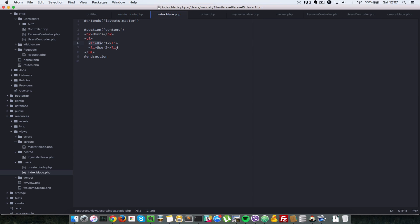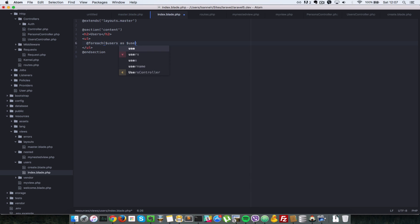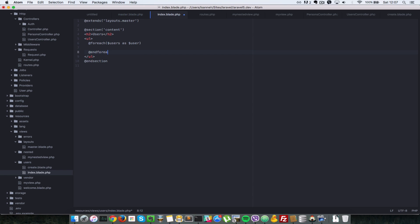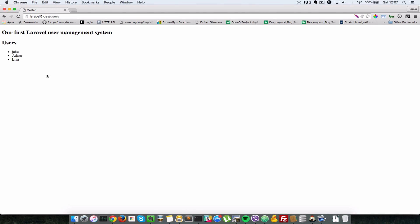To loop through the array in the blade view, we use @foreach($users as $user) and close with @endforeach. To output a variable in Blade, use double curly braces — whatever variable you put inside will be outputted. We wrap $user in li tags. Going back to the browser and refreshing, we can see Jake, Adam, and Lisa listed.